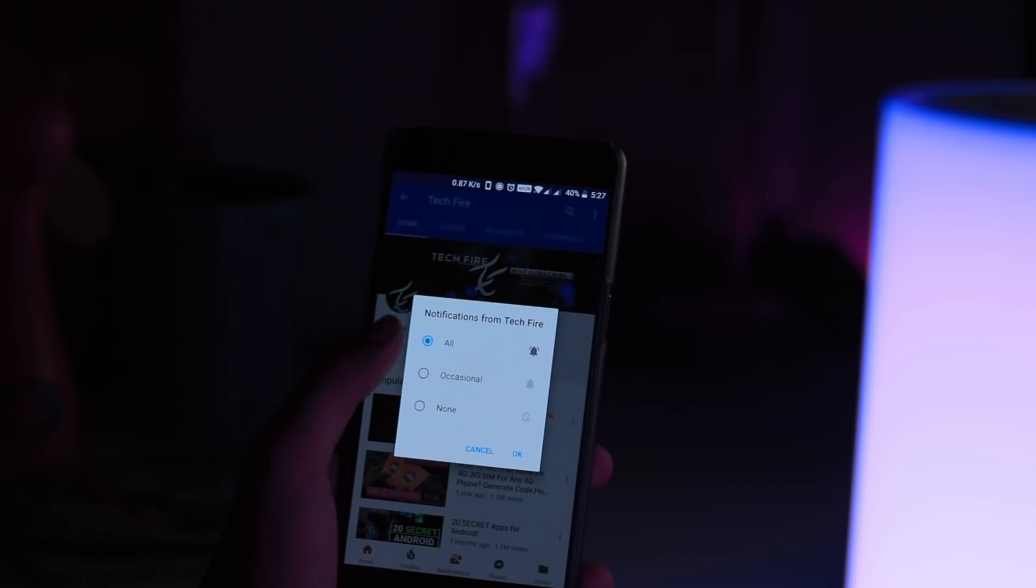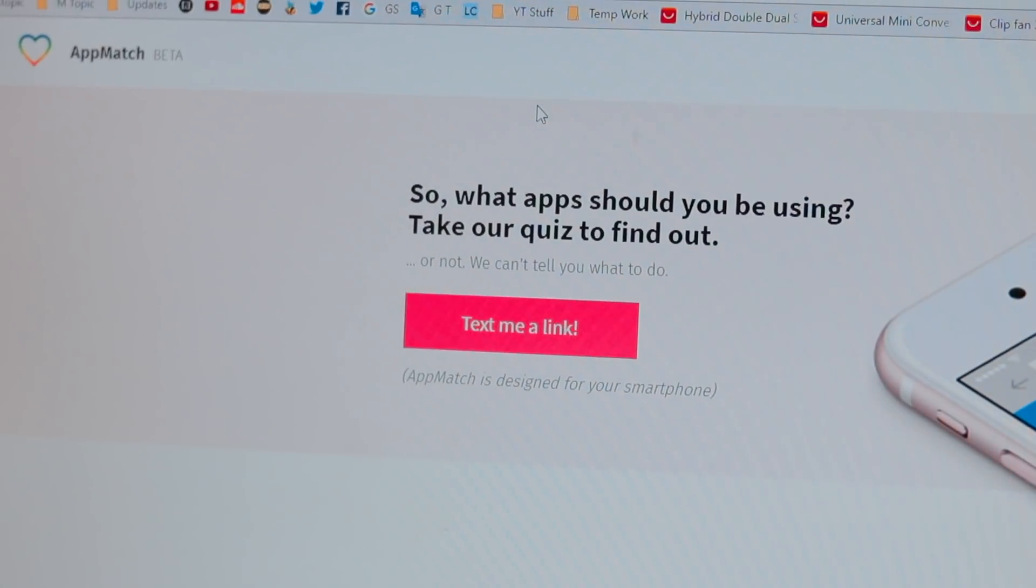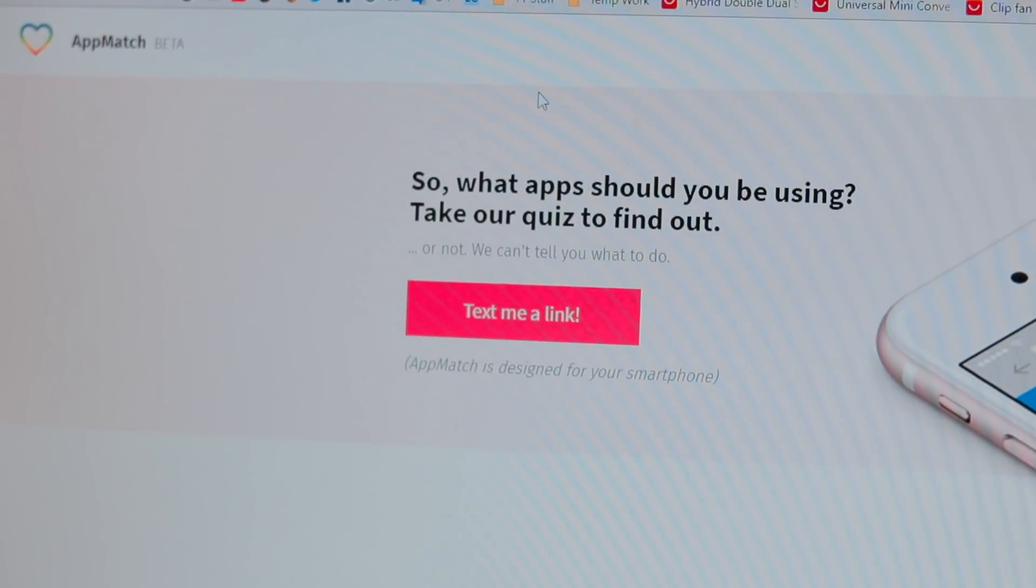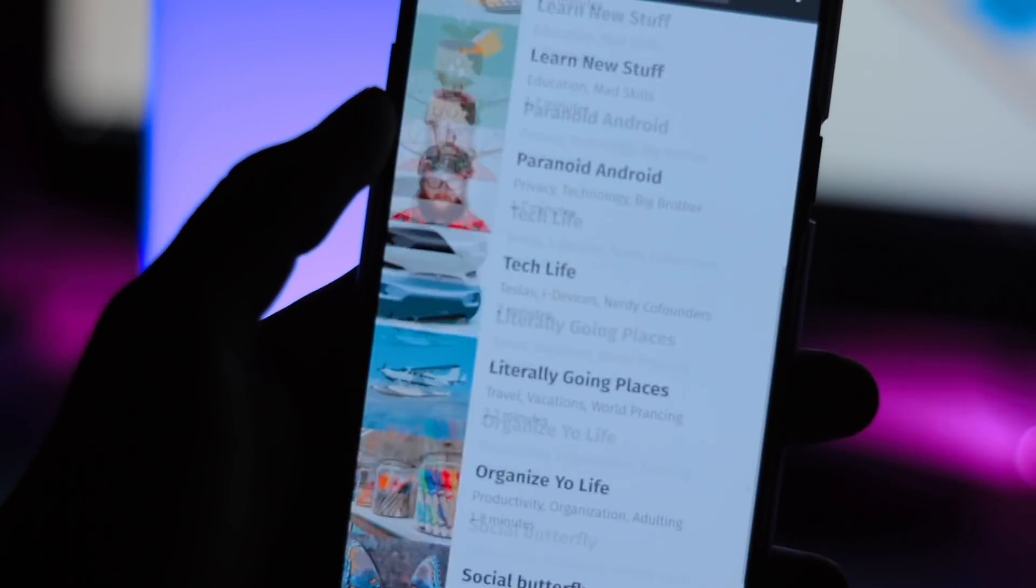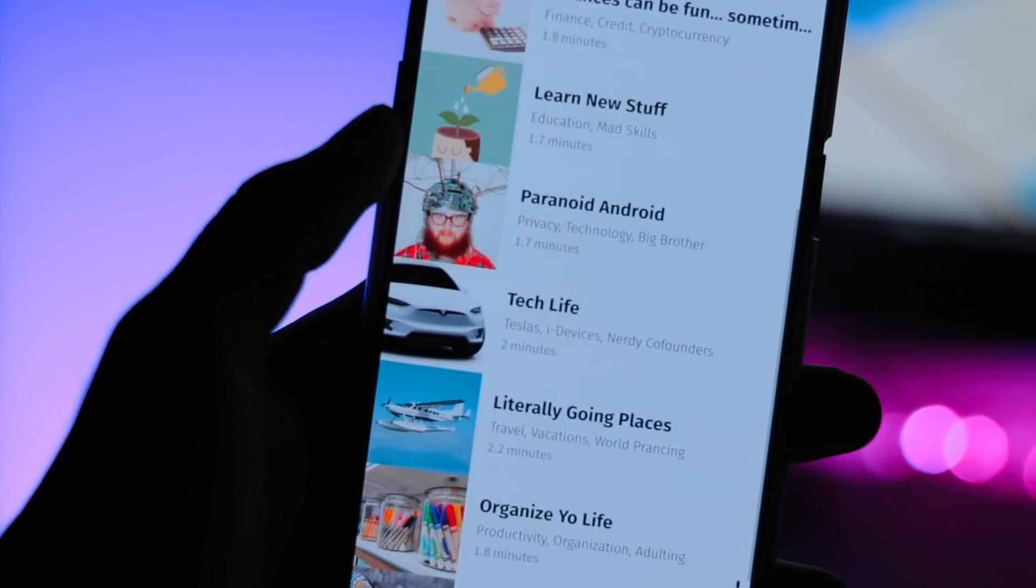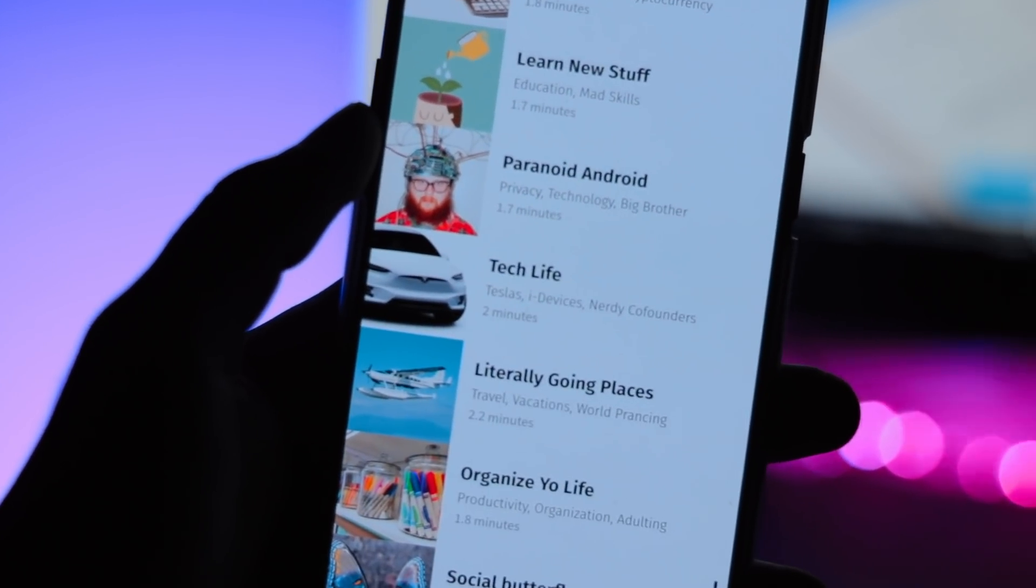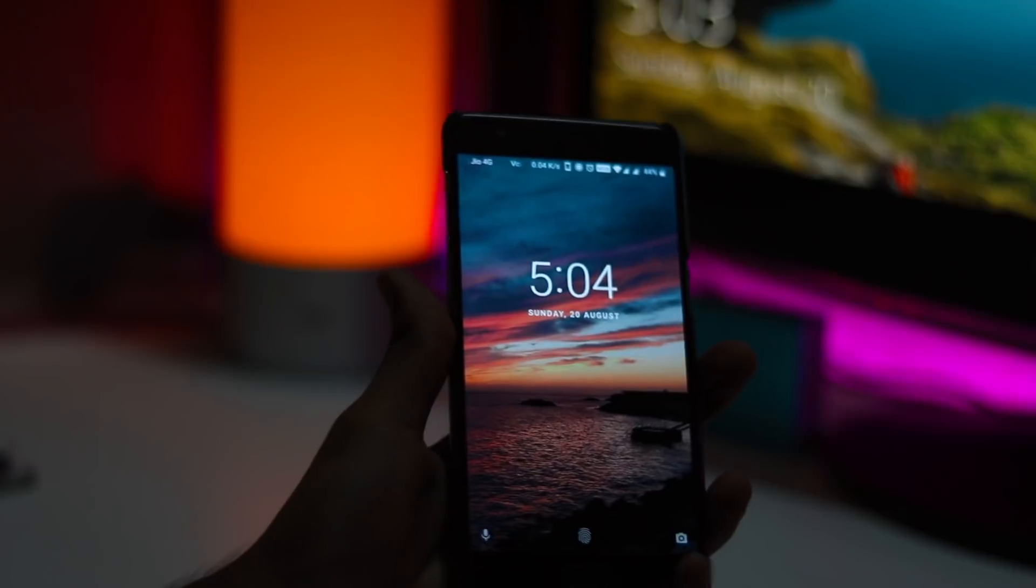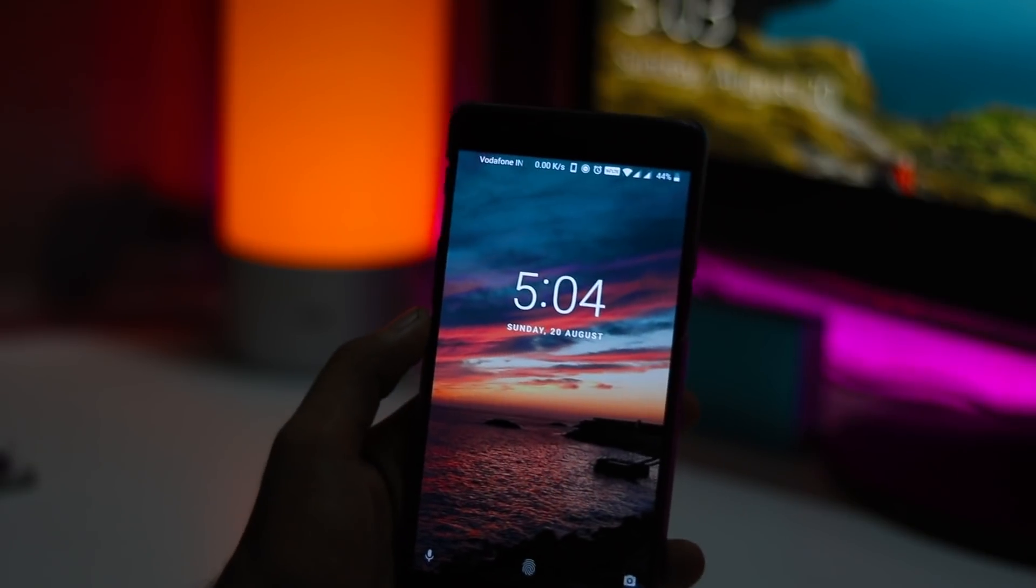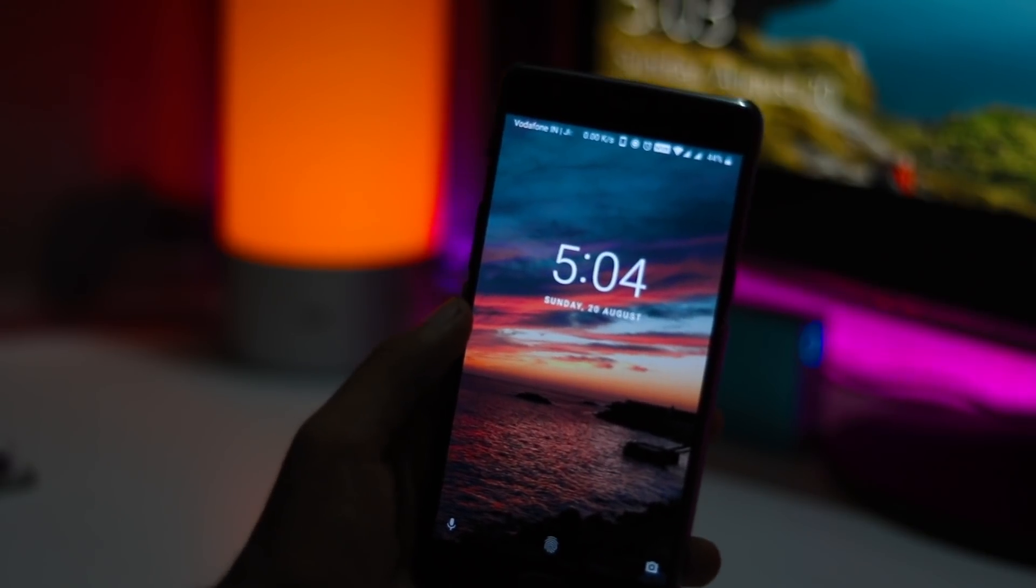So now let's get started. Before I get into how Appmatch exactly works, maybe I should talk about how you can get it first. Most app stores don't really support app discovery services, so this is not really a traditional app that you can just go and download.